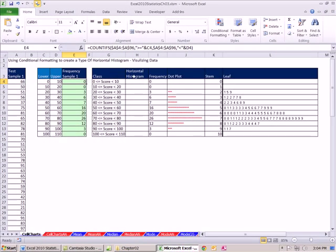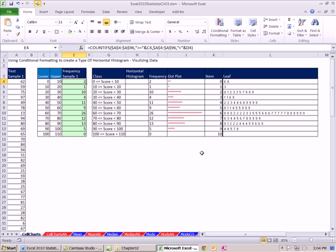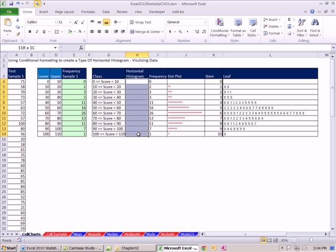Now we also did a dot plot, a cell chart like this, and a stem and leaf. Now I have this data randomized. If I hit F9, you can see the data is changing. The cell chart distributions are changing each time the underlying data changes. All I want to show you here is a horizontal histogram.